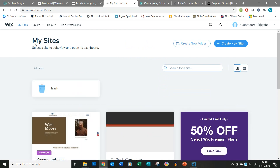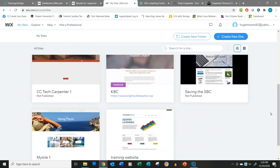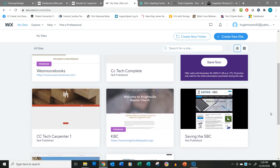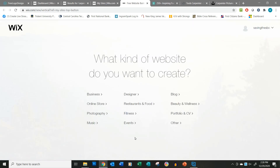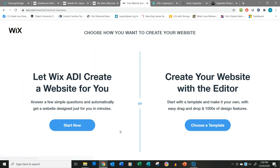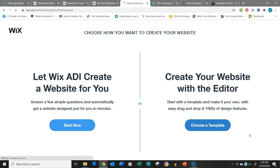Now once I get logged in it drops me into my sites — the sites that I have worked on and developed in the past. Some of those I've just goofed off on, some of those are actual sites. But what we want to do here is go up here and create a new site. Click that blue button and then it's going to ask us what kind of site we want to create. We want to create a business site. Then it gives us the option of hiring someone to do our site for us or doing it ourselves. So obviously we want to use their templates, so let's do template.